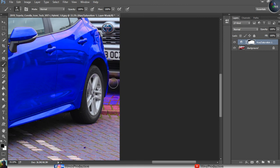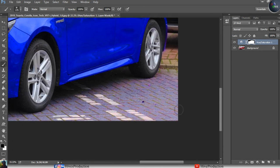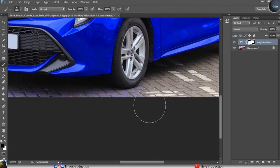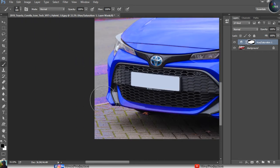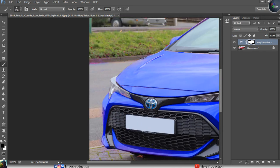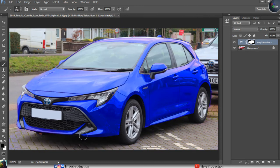There were some mistakes here and there — some red shadows that caused extra blue. I increased the brush size and removed the extra blue from those surfaces. As you can see, we have easily changed this red car into blue using color replacement.